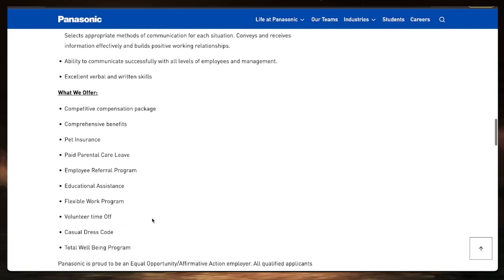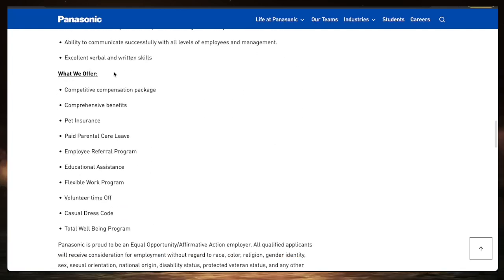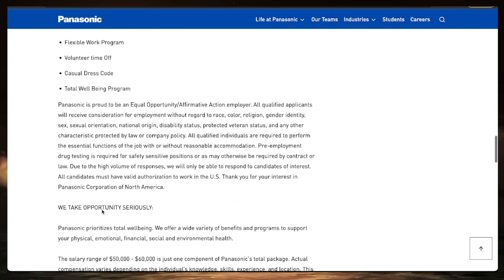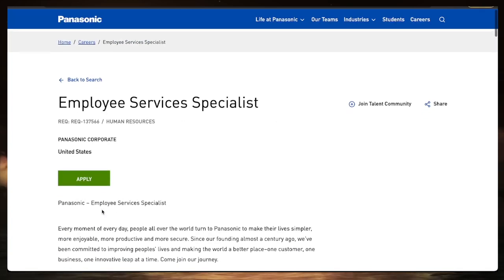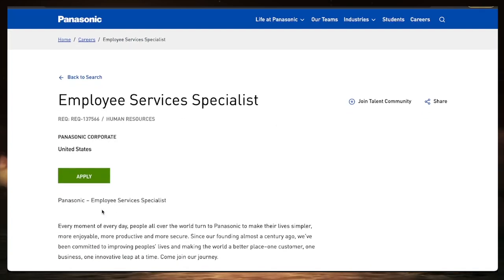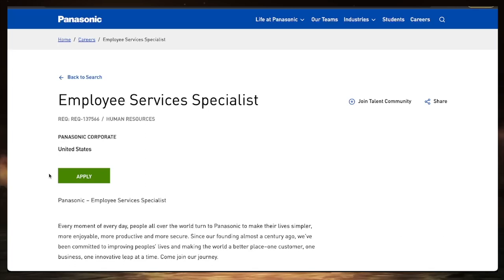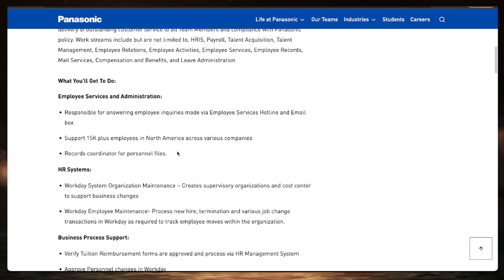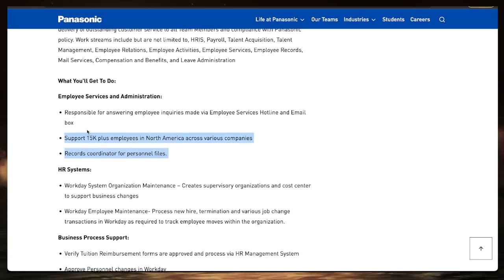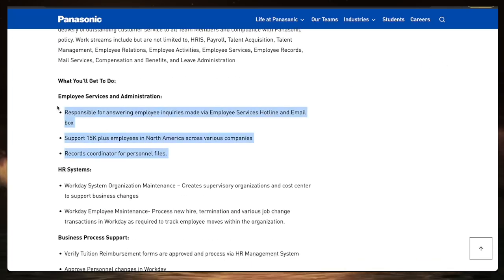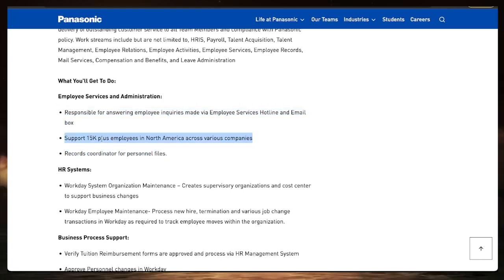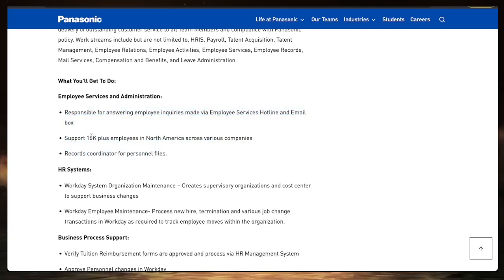They offer a lot of different benefits and incentives. Panasonic is relatively a huge company to work for, and that would look great on a resume. It's an employee service specialist, not too many responsibilities as far as things that you're going to be doing.